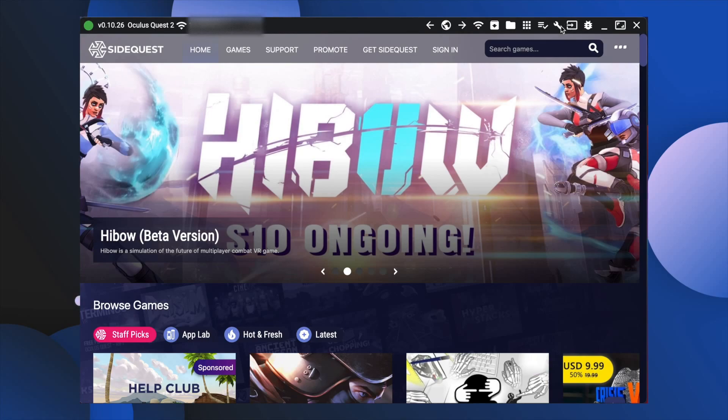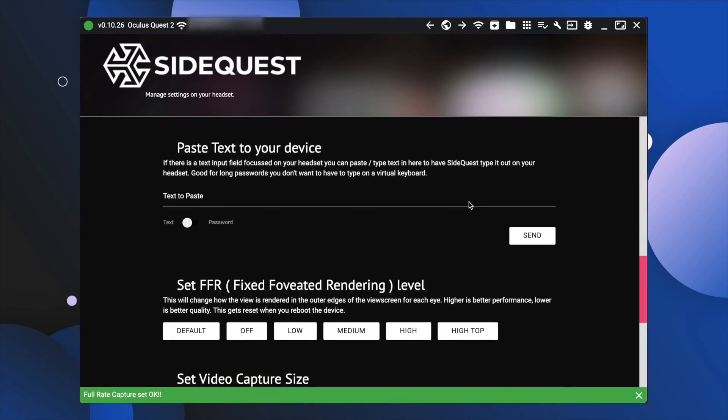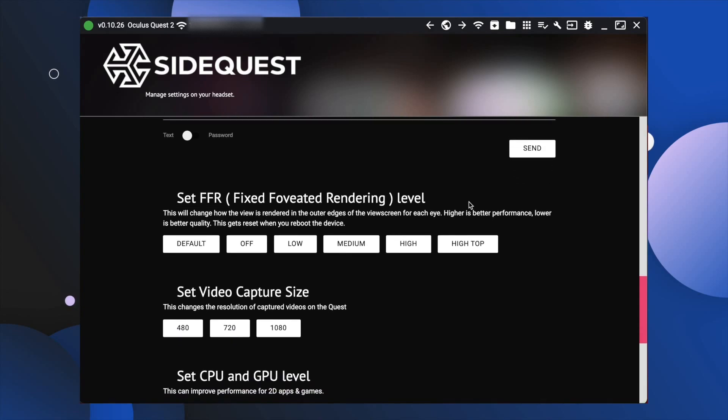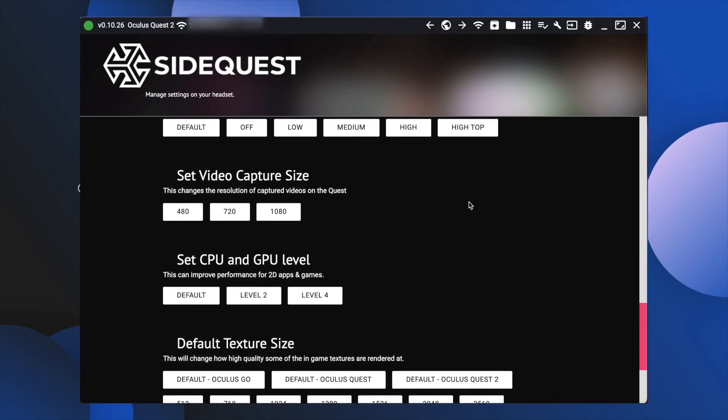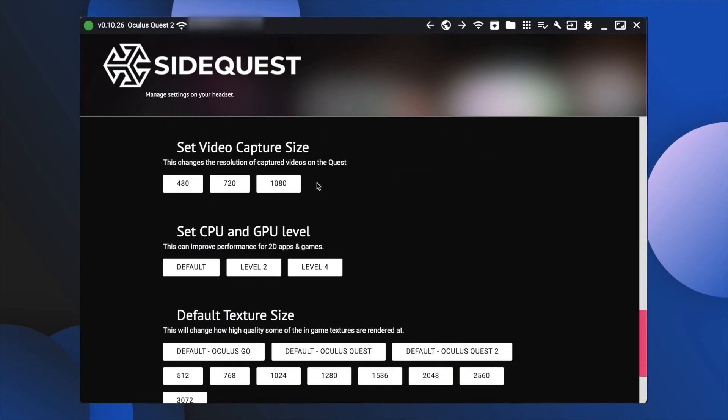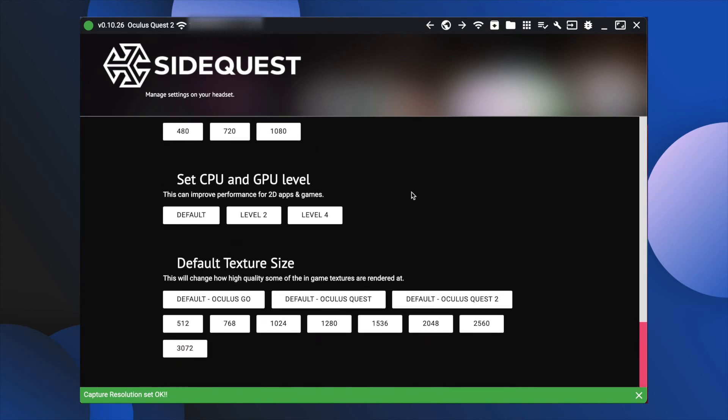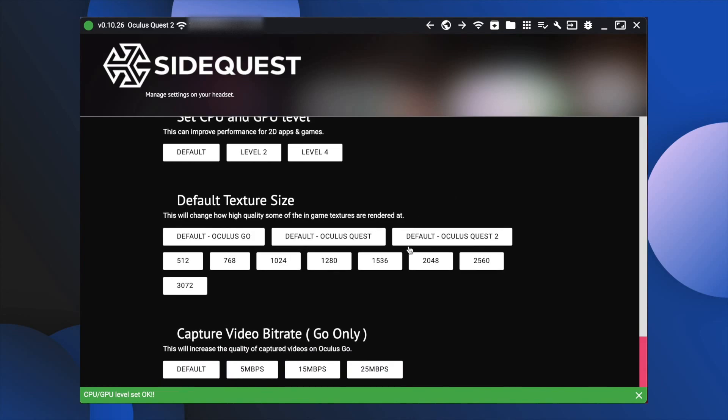Let's freaking level up your headset. Inside SideQuest hit the wrench icon up in the top, and now you have all the tools at your disposal. The key ones to me that I would suggest are to set the video capture size to 1080, up the GPU and the CPU level if you have an external battery, and set the texture size to 2048.